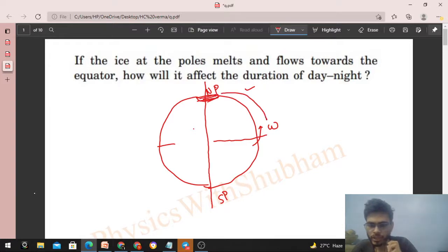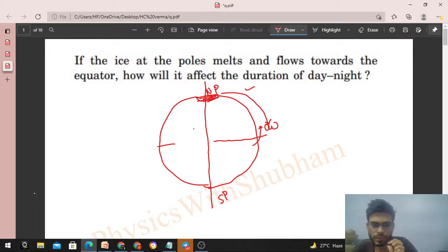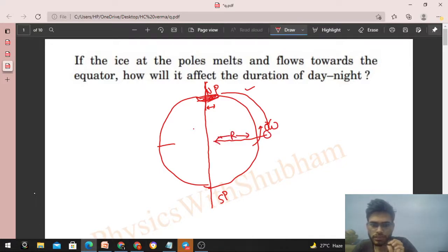So if the ice at the poles melts and shifts to the equator, you can see that the distance of the ice — or the water — from the axis of rotation will increase. Initially, the distance of the ice from the axis of rotation was quite small, but when it reaches the equator, that distance increases and becomes the radius of the Earth.